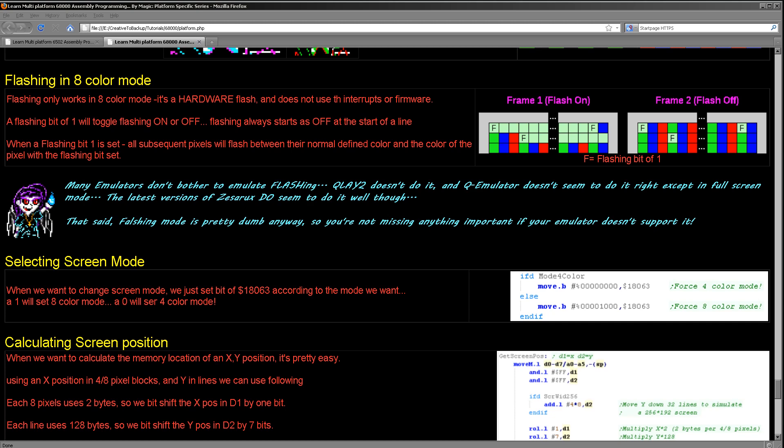And what will happen is if you imagine that these pixels have got these colors here - green, blue, red, green, blue, red, and so on. And then we set the first pixel, the green pixel to flash. What will happen is every alternate frame of the flashing the pixels will have their true colors here. But then they will all have the color of the flashing pixel here.